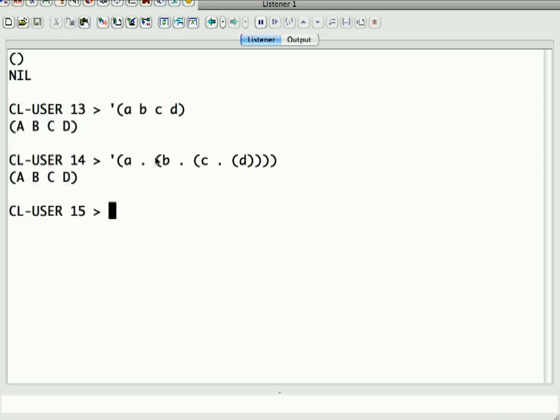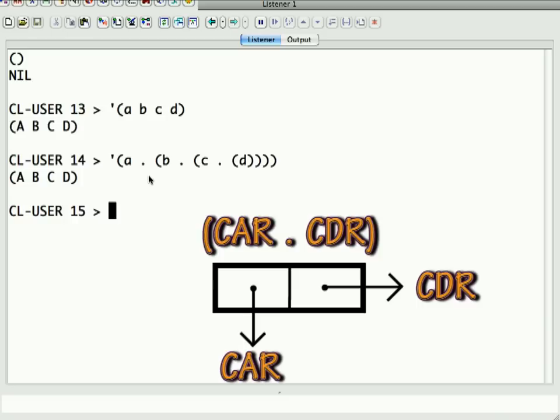So, a cons cell, which is the kind of indivisible piece of a linked list, is just something that has two parts. And for historical reasons, having to do with the original equipment that Lisp ran on, it's called the car and the cdr.